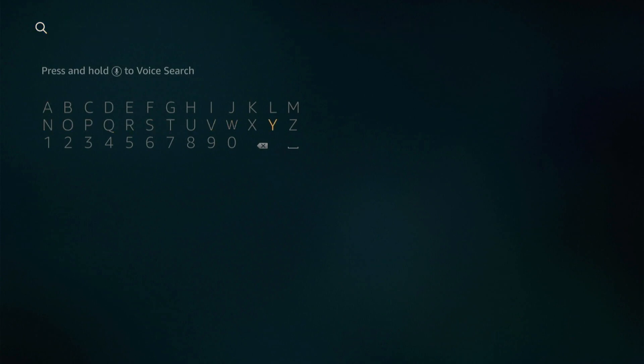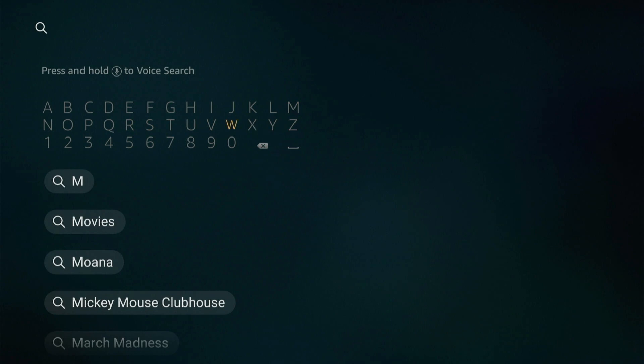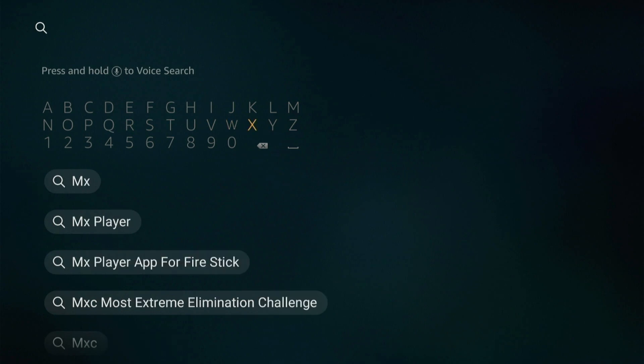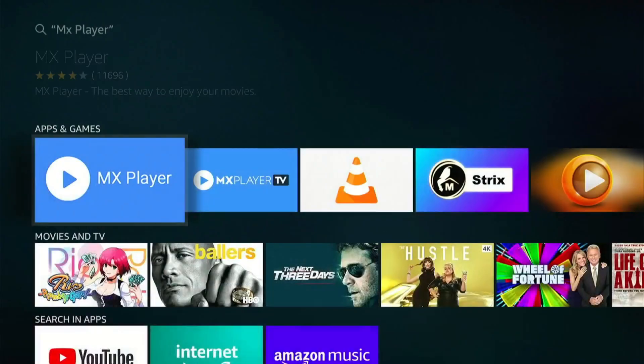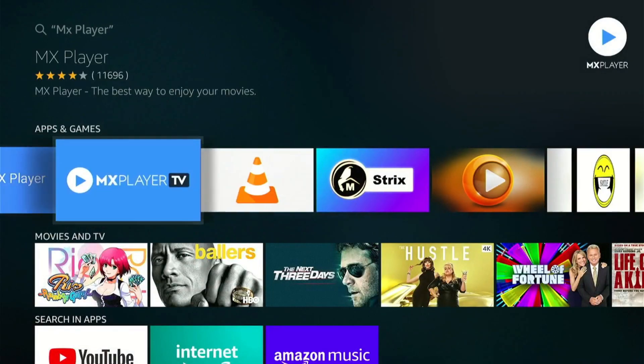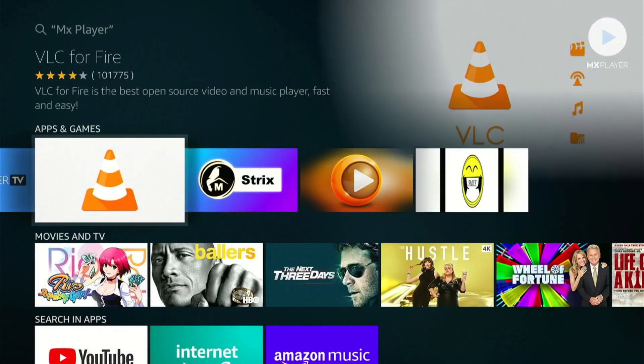Once you use the search option on your Amazon Fire Stick, that little magnifying glass, type in MX and MX Player's right there. Same goes for the VLC Player, but I prefer and recommend the MX Player over VLC on the Fire Stick.